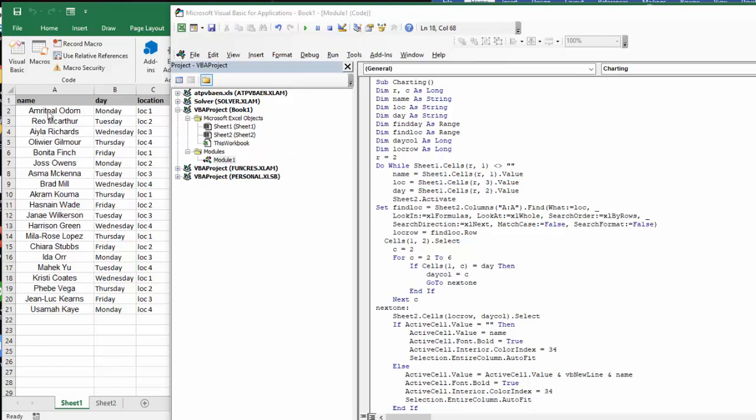So row two, because I have a header row on here. And so I say do while, if there's not a blank here, so it's a do while loop.